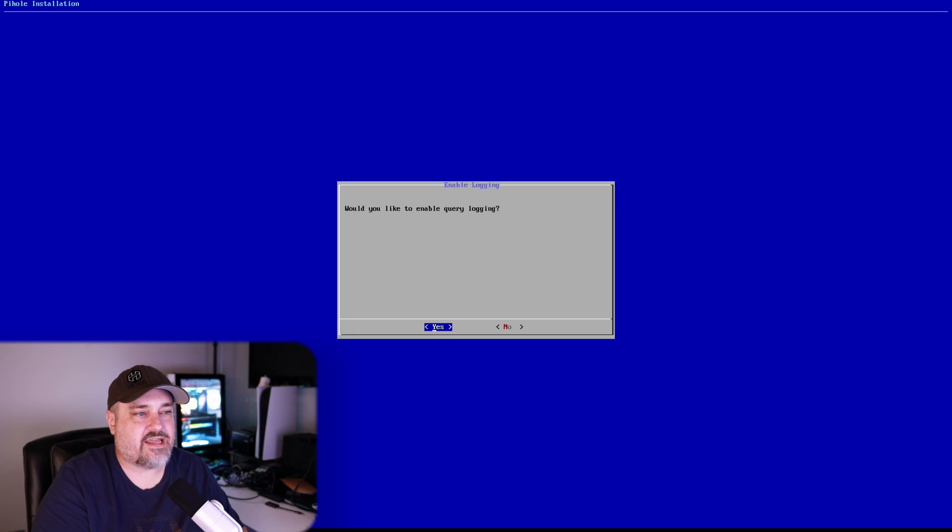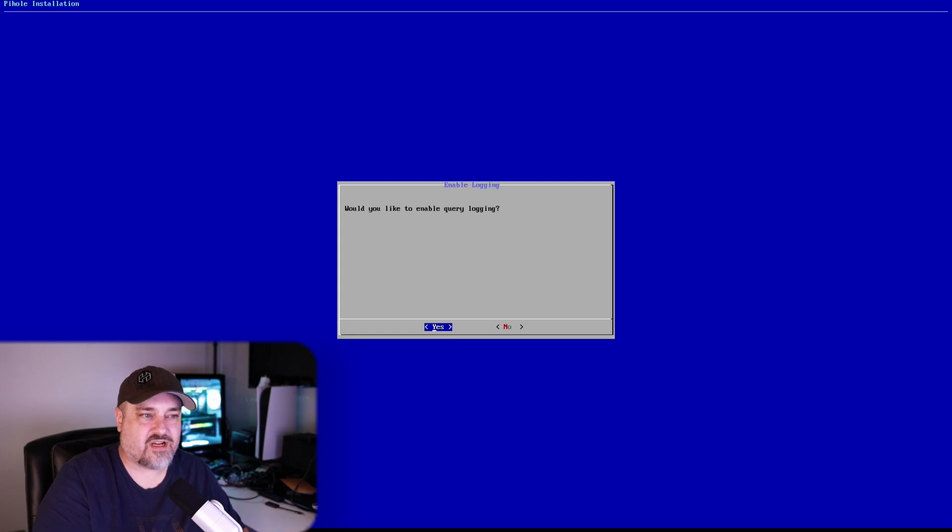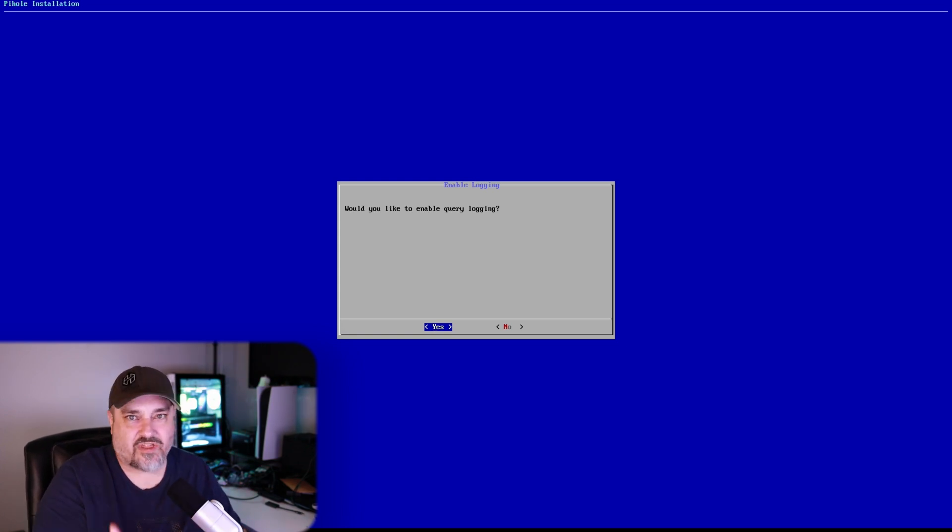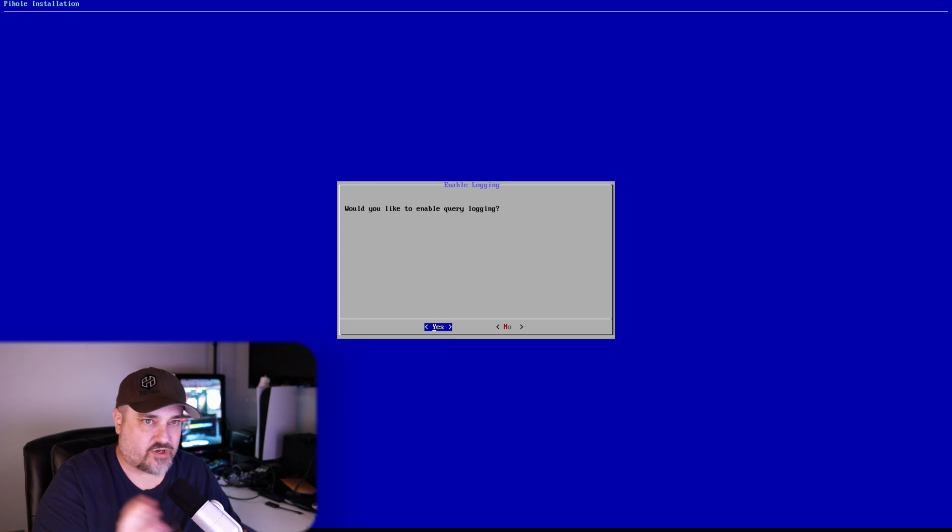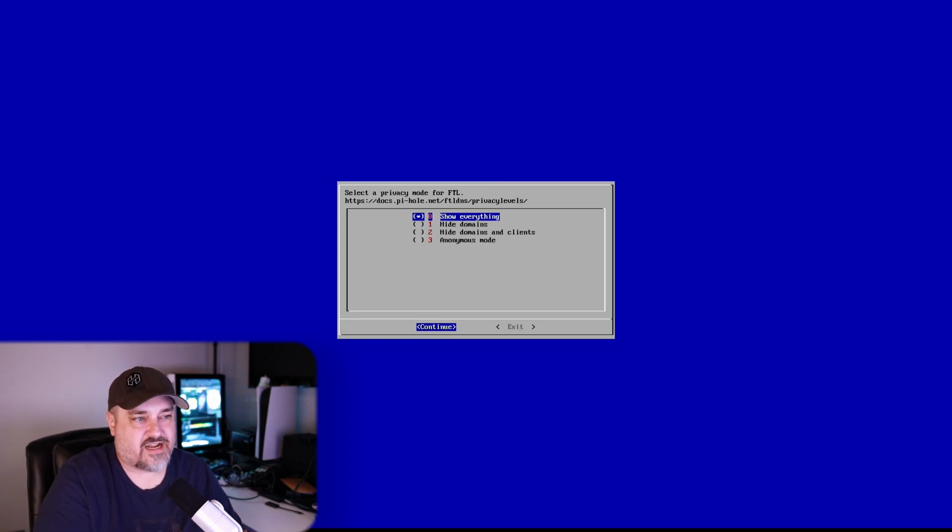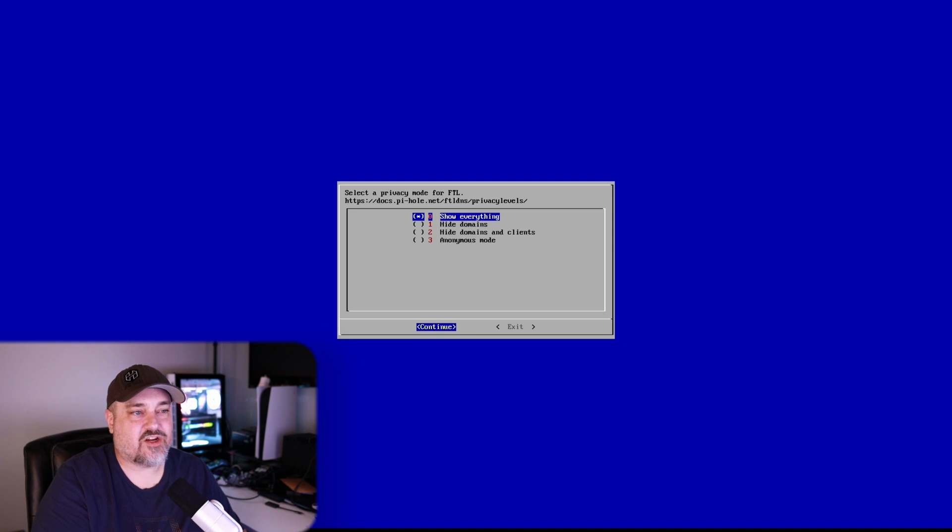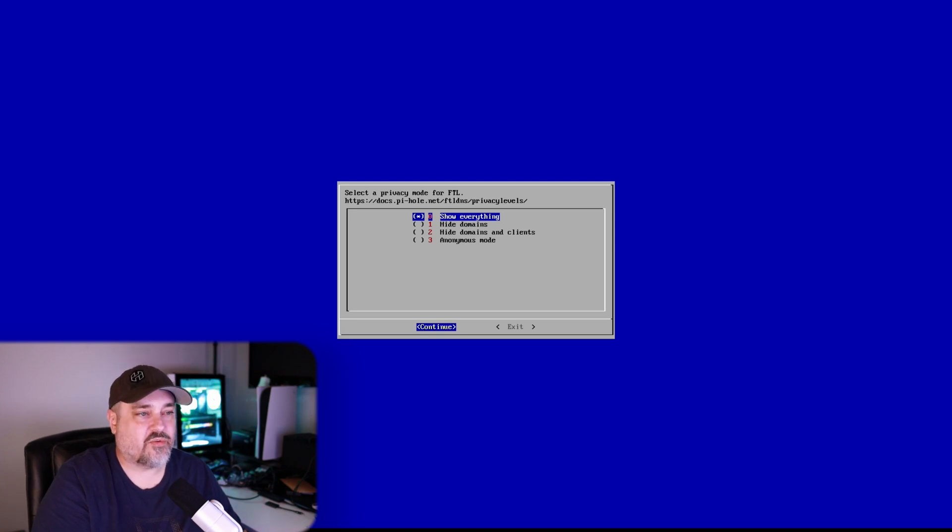And then want to enable query logging. That's if you want to enable all the logging for different queries. I'll say yes on that one.